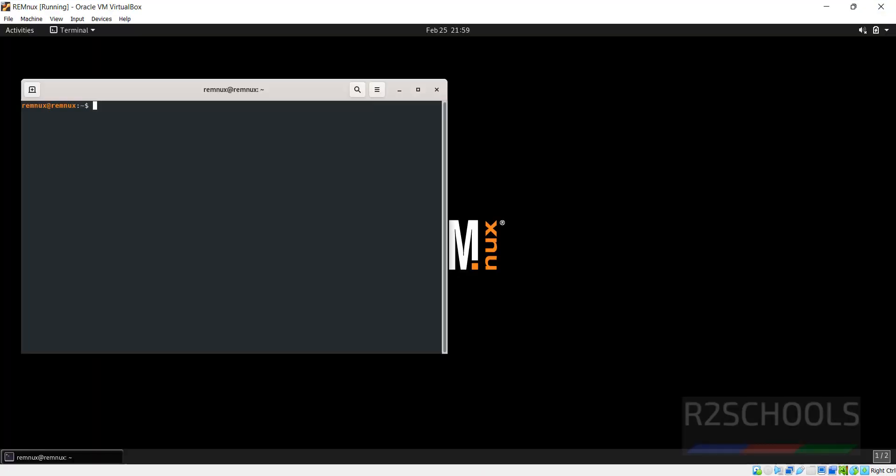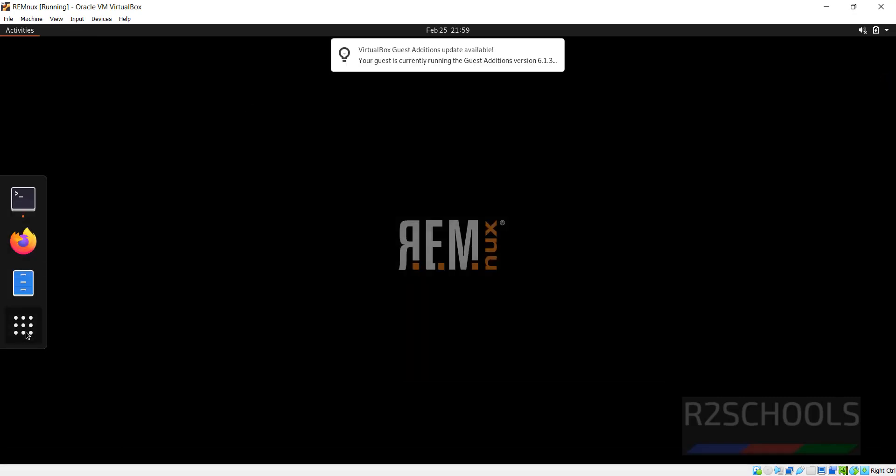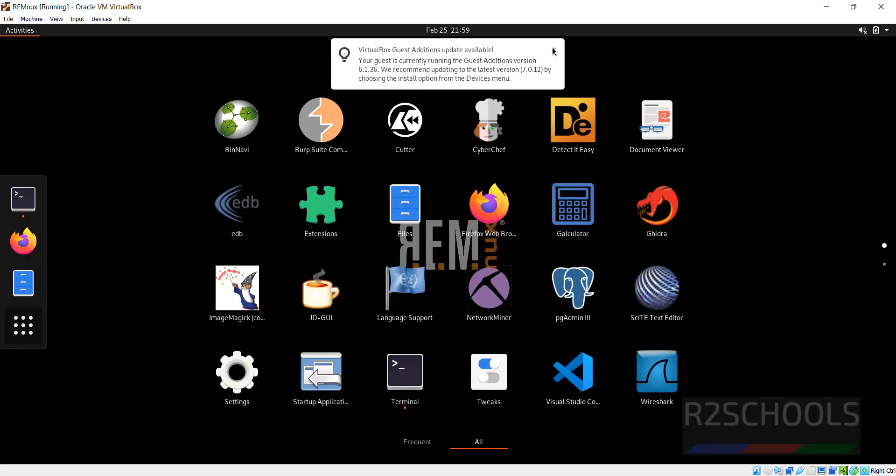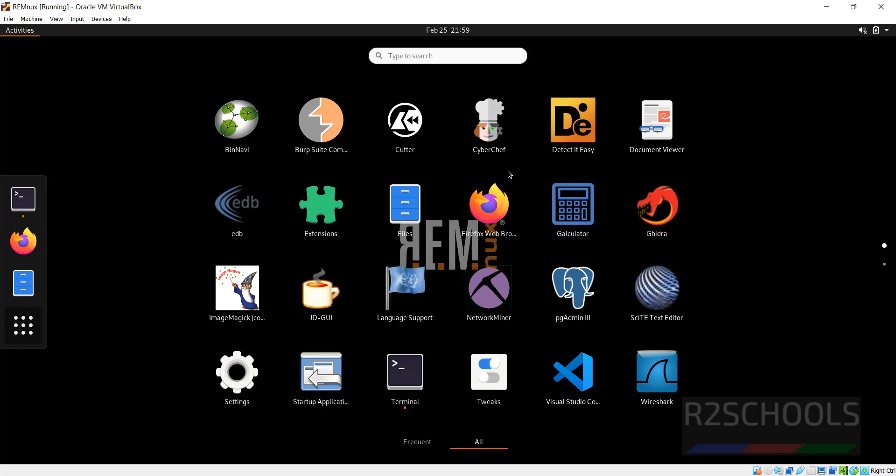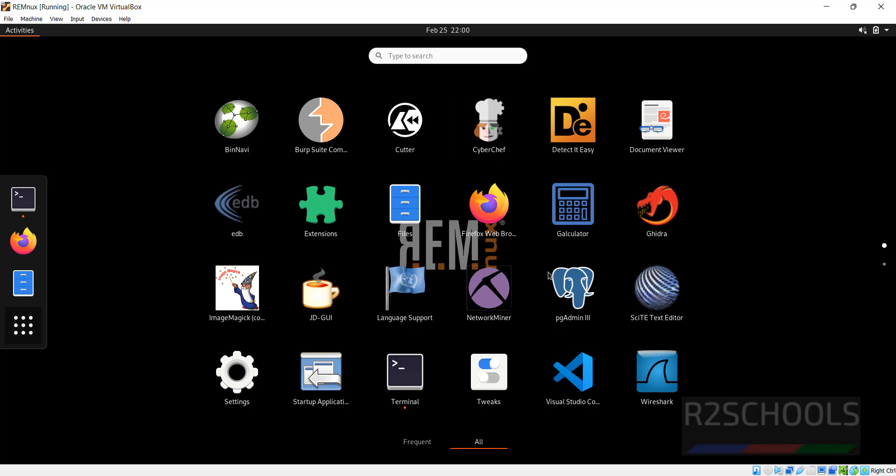Maximize it. Click on Activities. Click on Applications. See here, we have Ghidra, BobSuite, Cutter, different malware analysis tools like Wireshark, and even we got VS Code also.